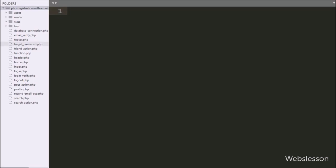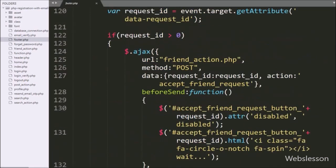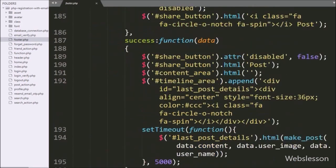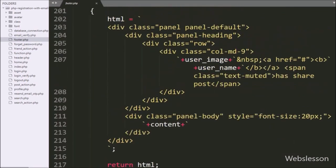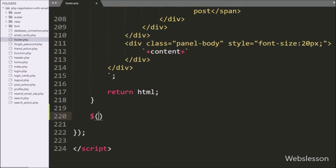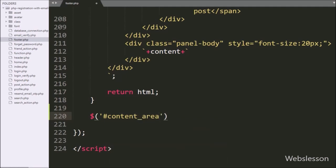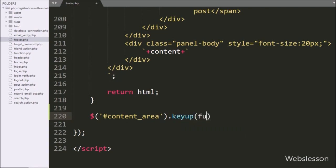Now let's start discussing this topic. We go to the footer.php file, and here we go to the jQuery code part. Here we write a keyup event on the division tag with id content-area, so when we type something under the content area division tag, then this block of code will execute.